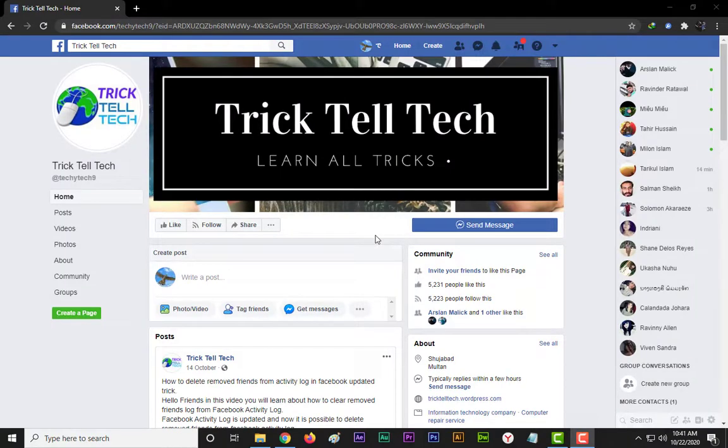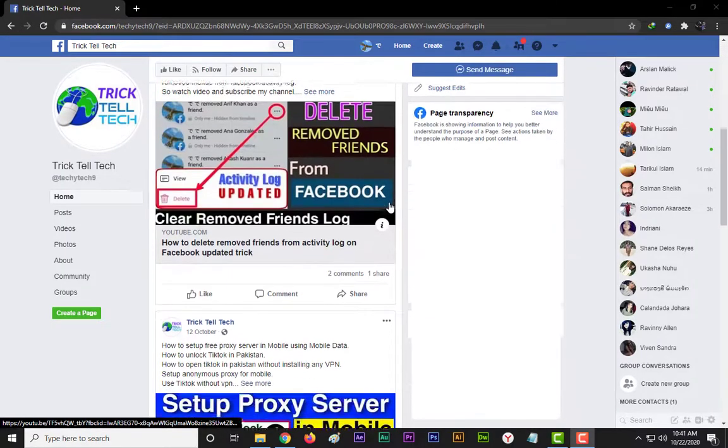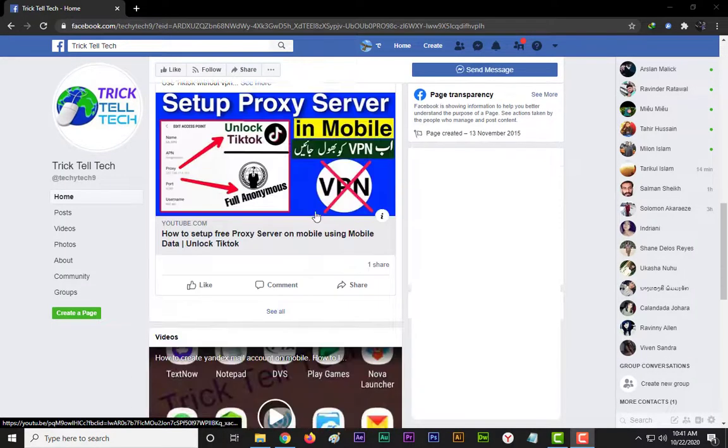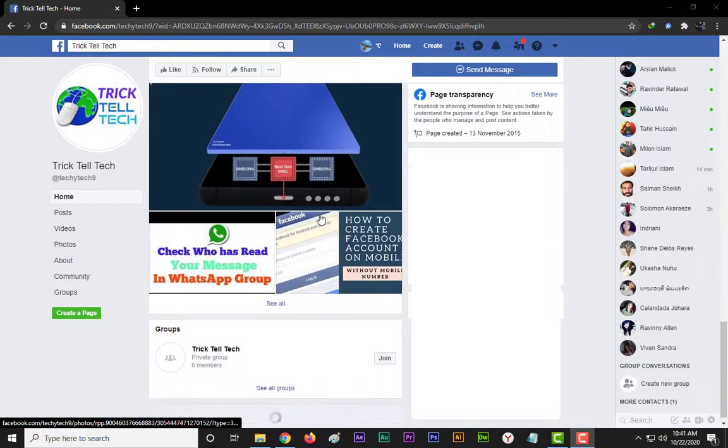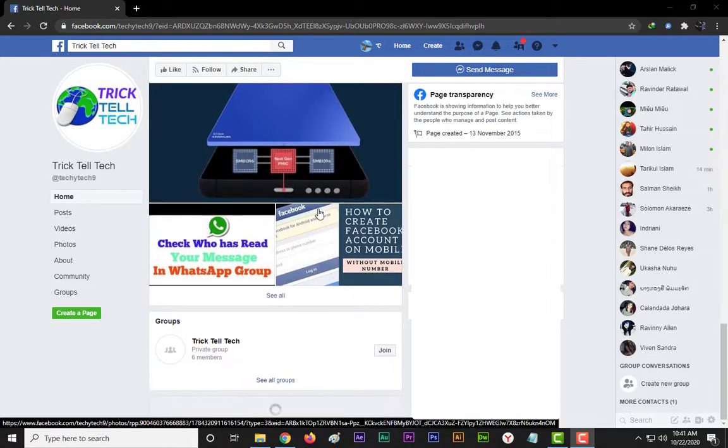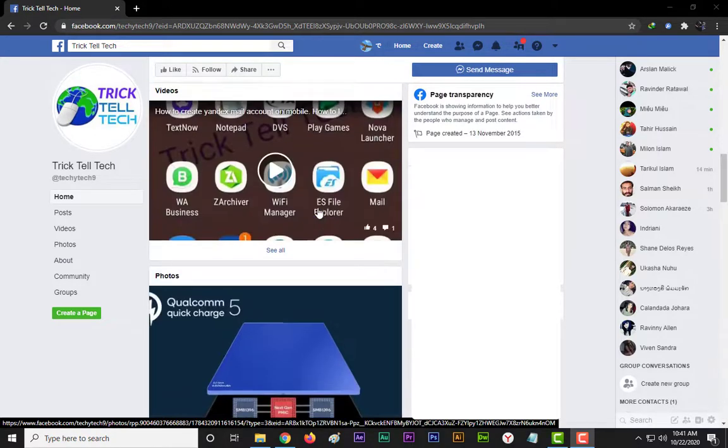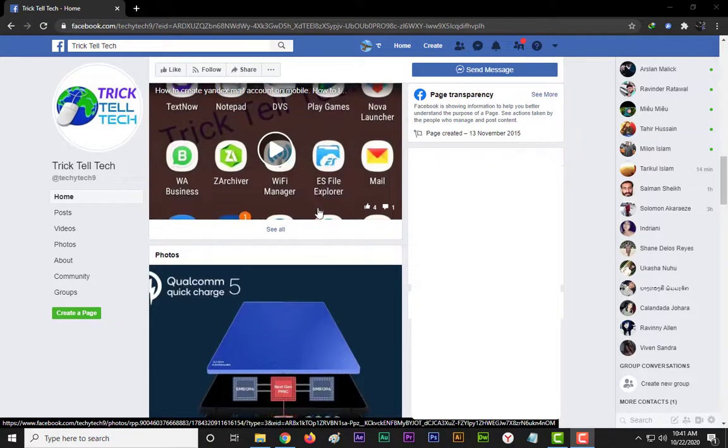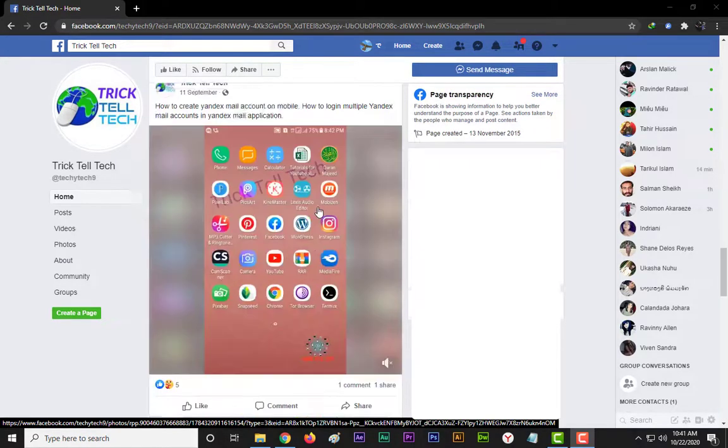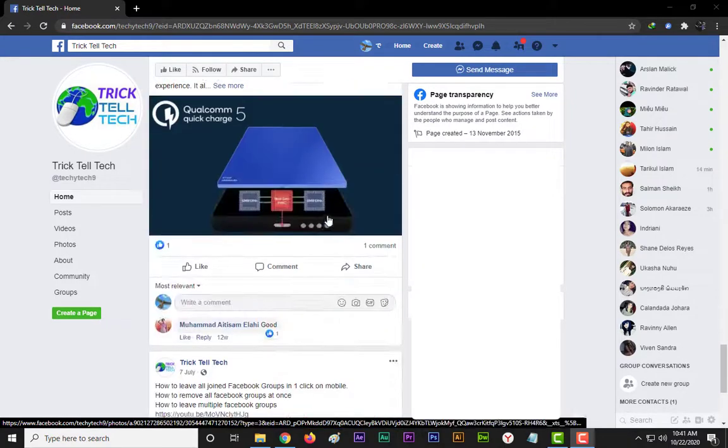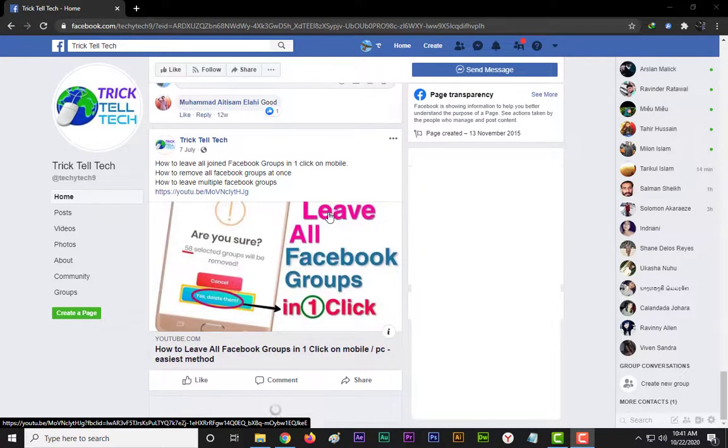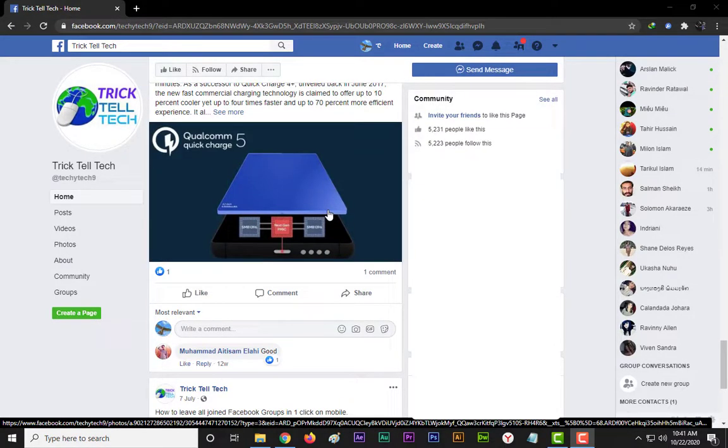For switching to old Facebook layout, you have to become admin of at least one Facebook group. If you are not admin of any Facebook group, then make a Facebook group or ask a friend to make you admin.